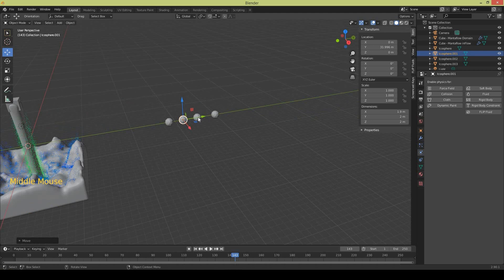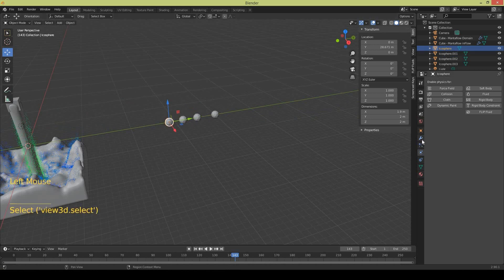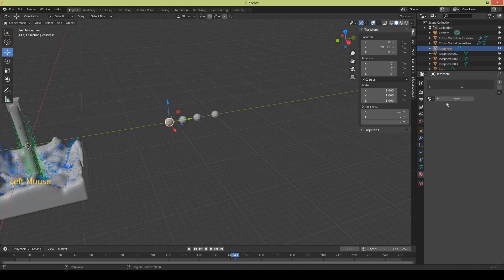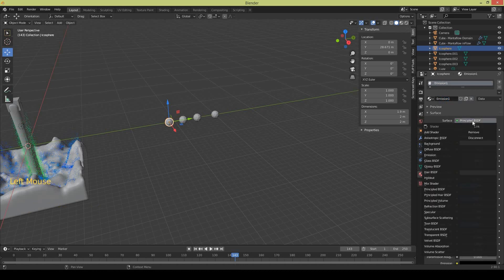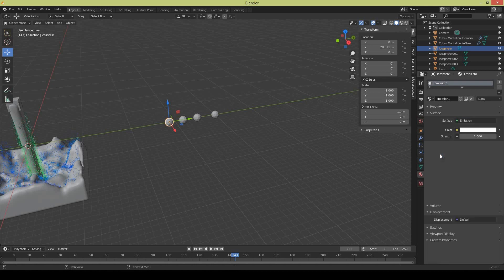Now I'm going to apply materials, emission material to all of them with different colors. So I select the first icosphere and I apply first material, I just call it emission one and change it to emission material. And I would like to select some bright yellow color.